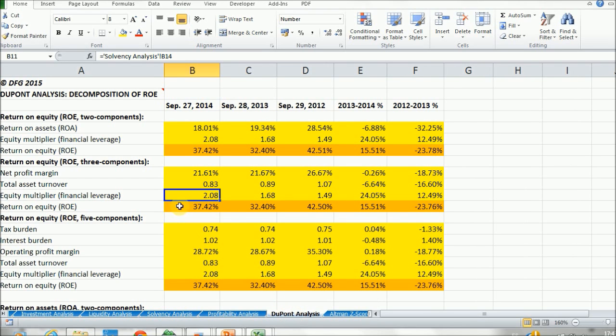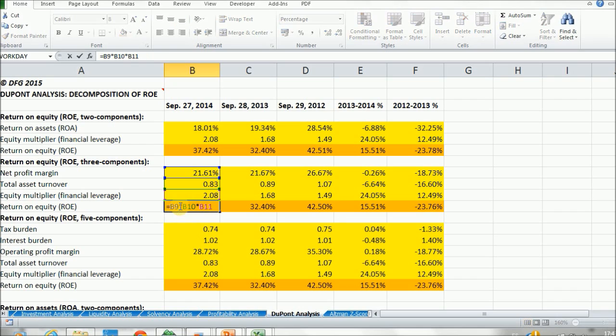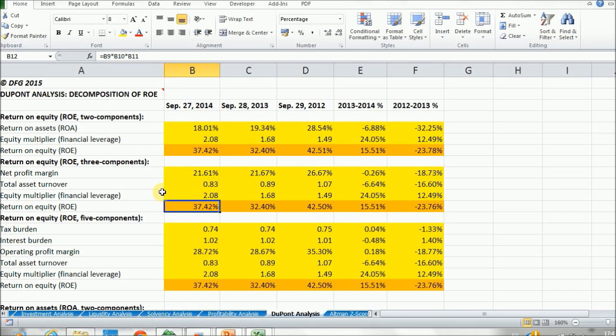And if we multiply this, the net profit margin by the total asset turnover by the equity multiplier, we get the return on equity ratio.